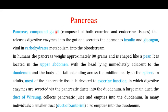The pancreas releases digestive enzymes into the gut — that is the exocrine part — and it also secretes the hormones insulin and glucagon, which are the endocrine part. These hormones, insulin and glucagon, have vital importance in the metabolism of carbohydrates.